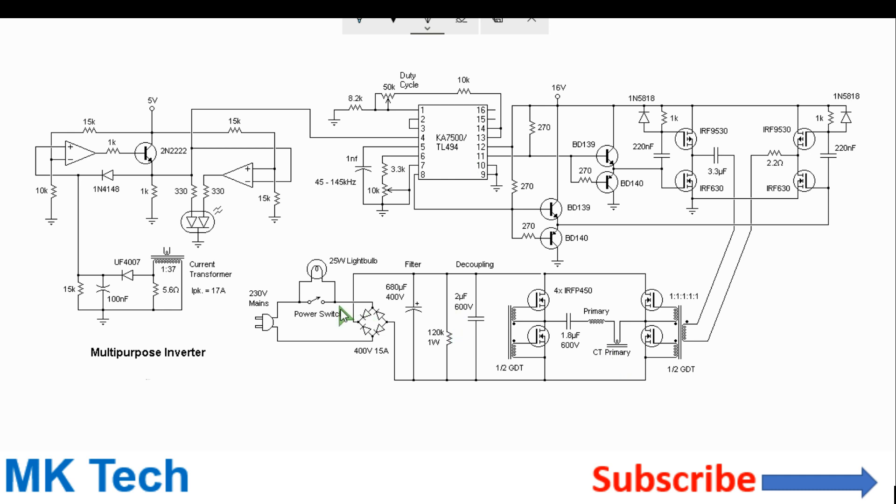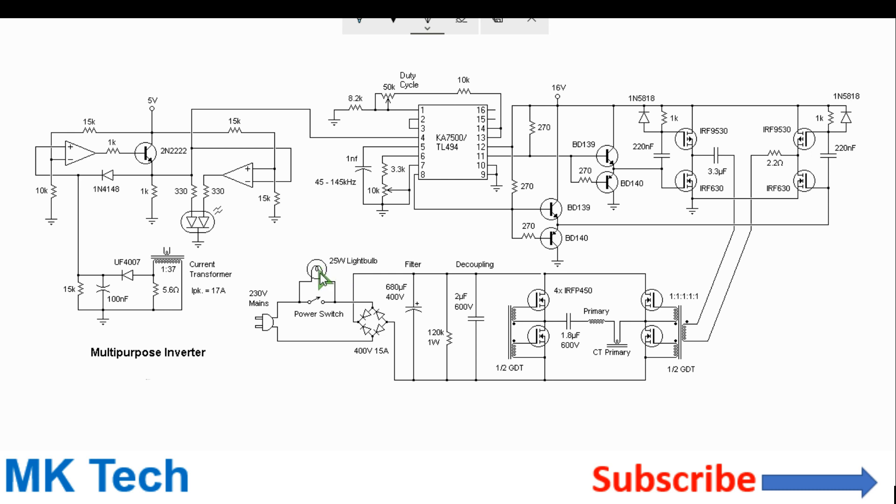For the input, you can have mains input. For the initial power startup, you can use a light bulb to ensure that even if there's a short, nothing will blow—the light will just light up. At first the bulb should just turn on and then turn off when it operates well. Here you have your bridge rectifier.